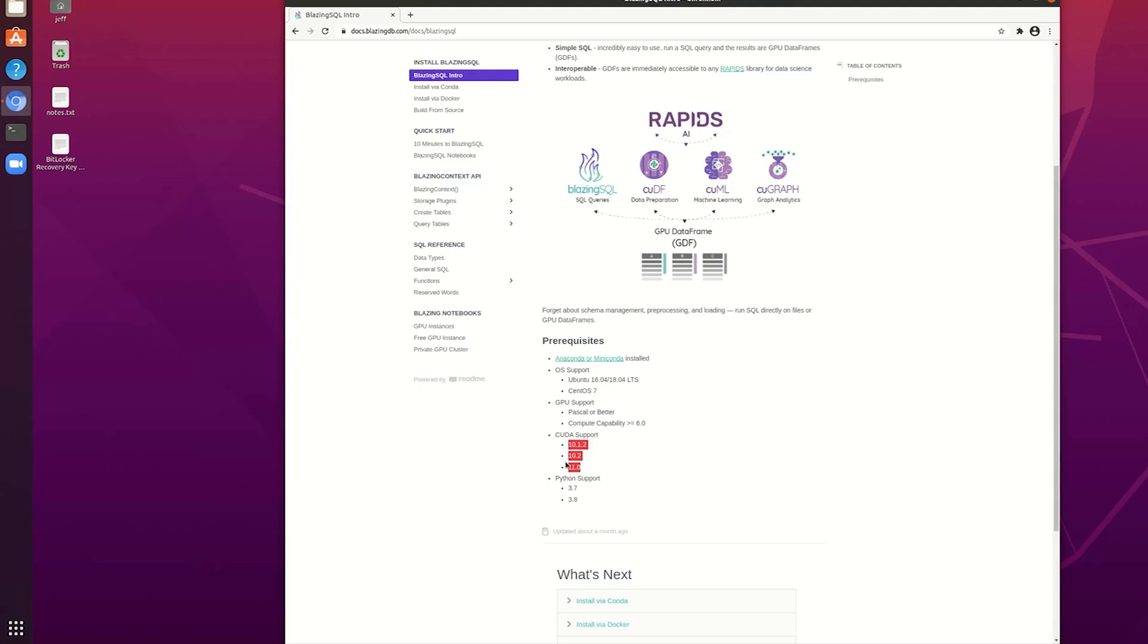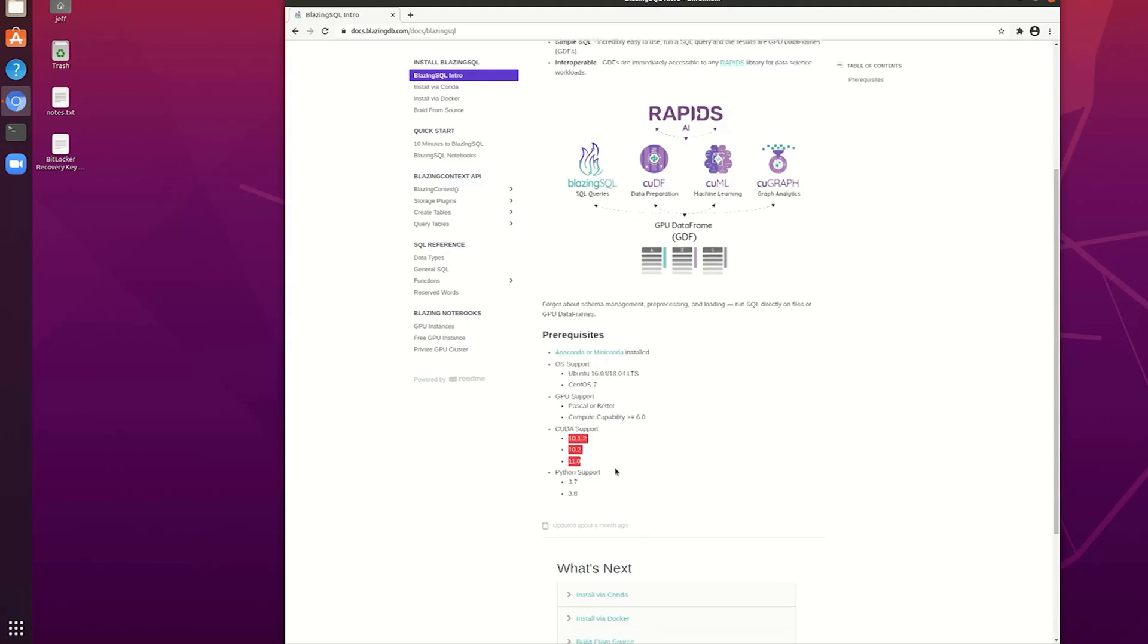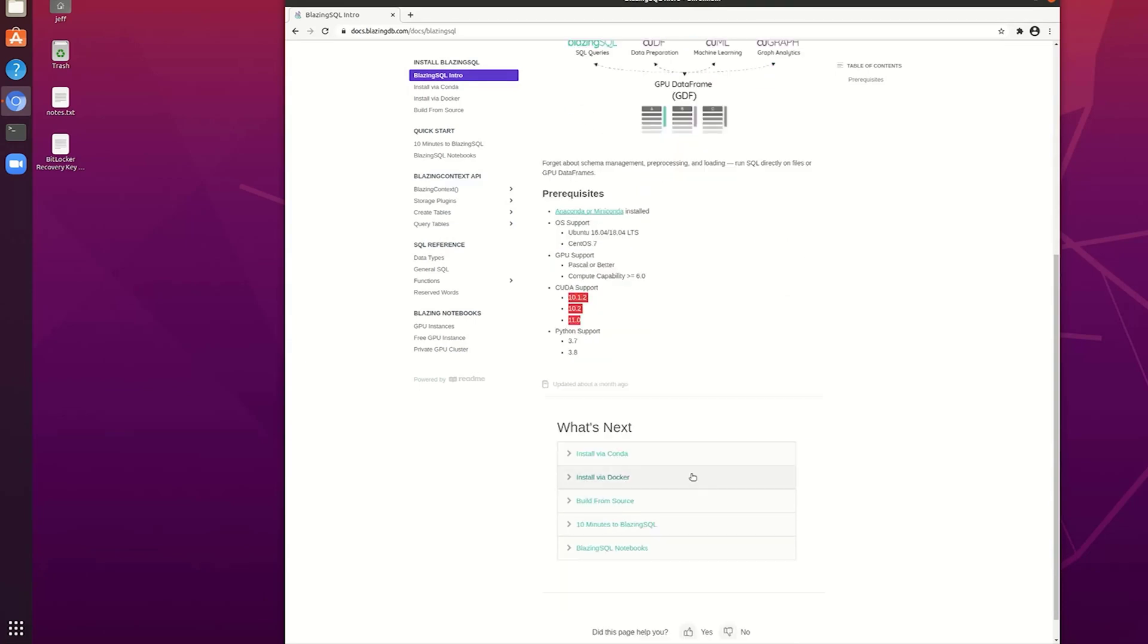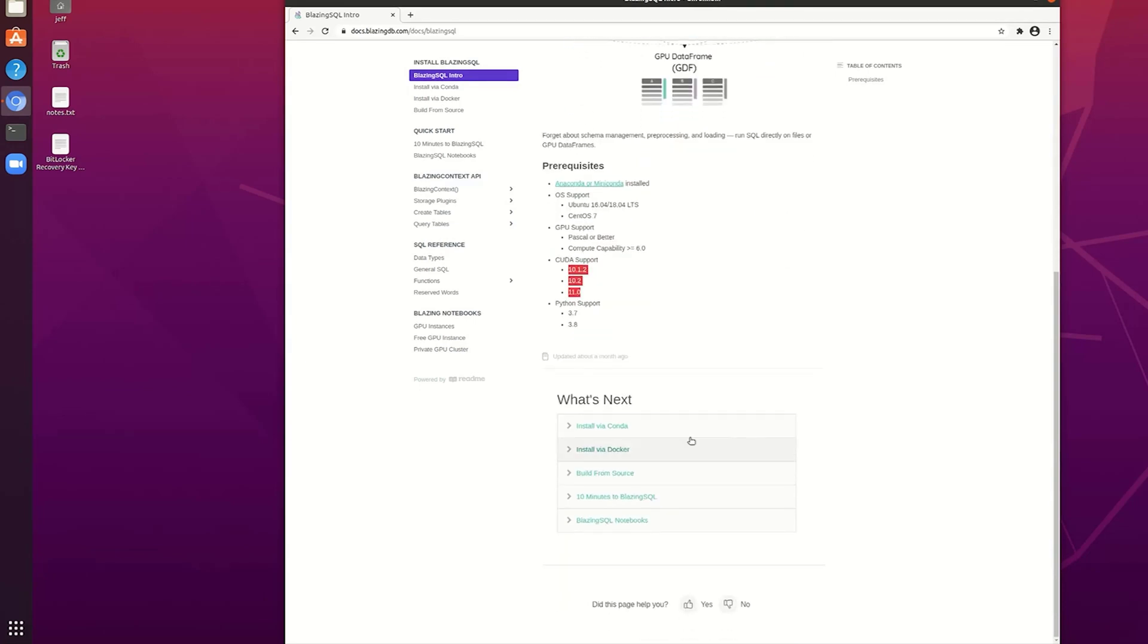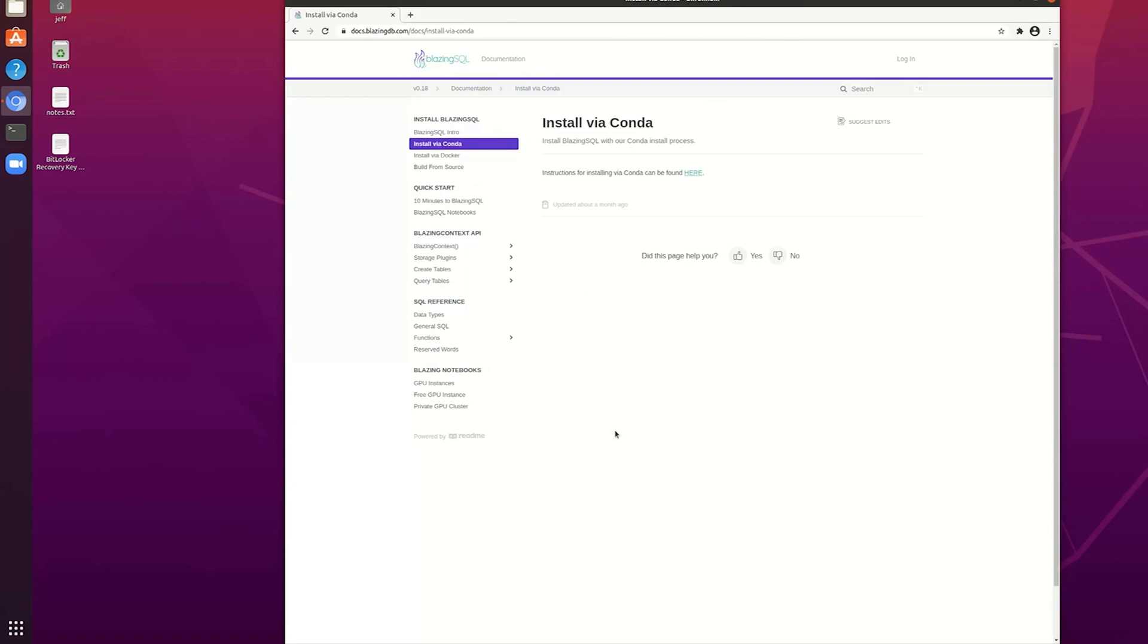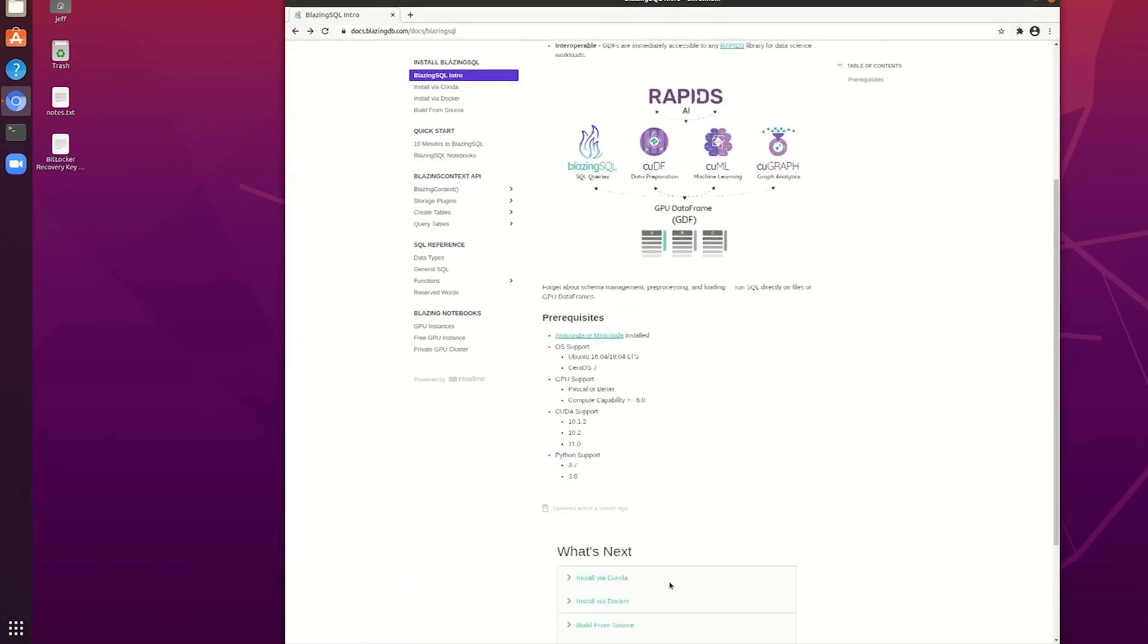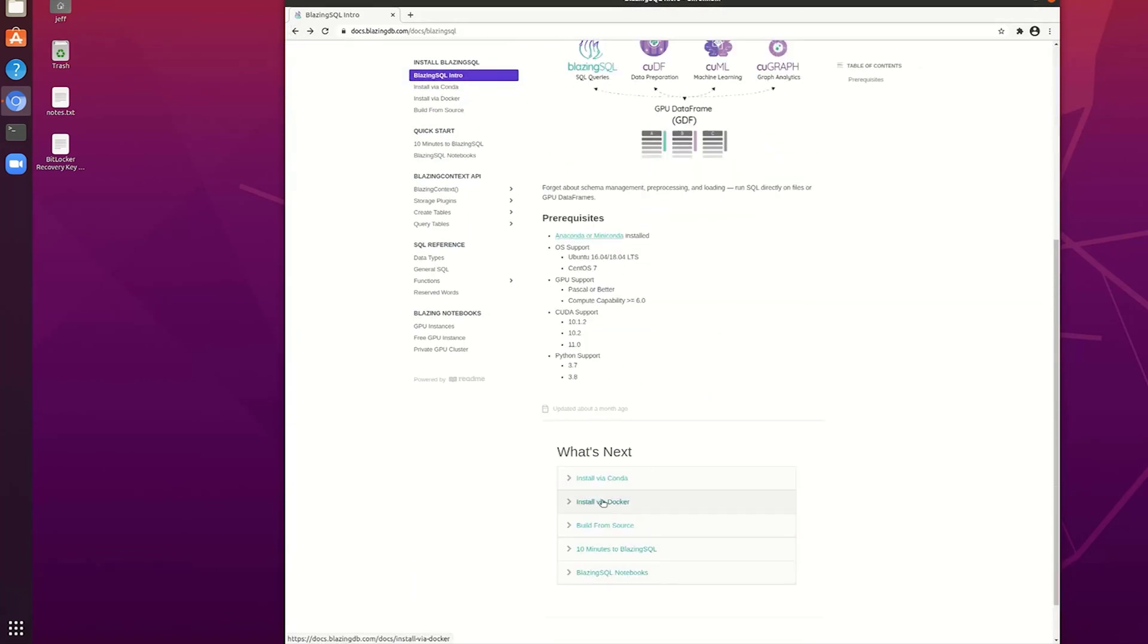Installing, they give you a number of options here as far as installing this. You can install it in Conda probably with a separate environment I would definitely recommend. You can install it via Docker. I'm going to show you that in this video just to get started. You can build from source. I have not been brave enough to try that yet.